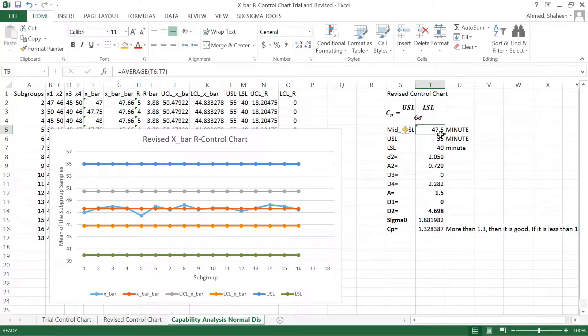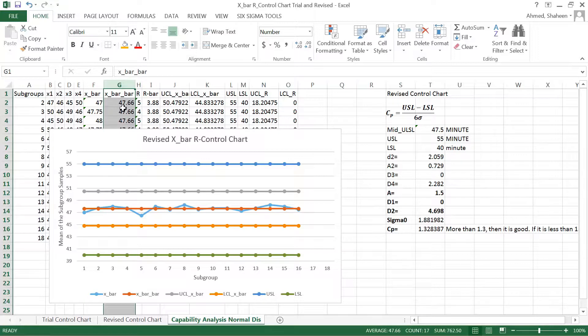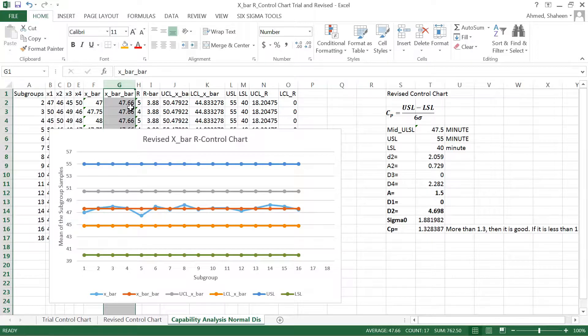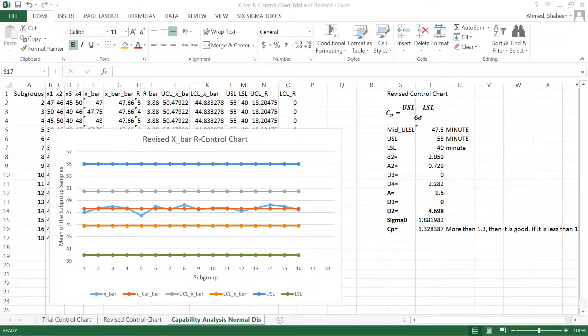However, my data shows that the average student finished the exam at 47.66 minutes, so it's not 100% centered - it is a little bit off center to the right. So when the process is not centered, then another equation is used to calculate the process capability.